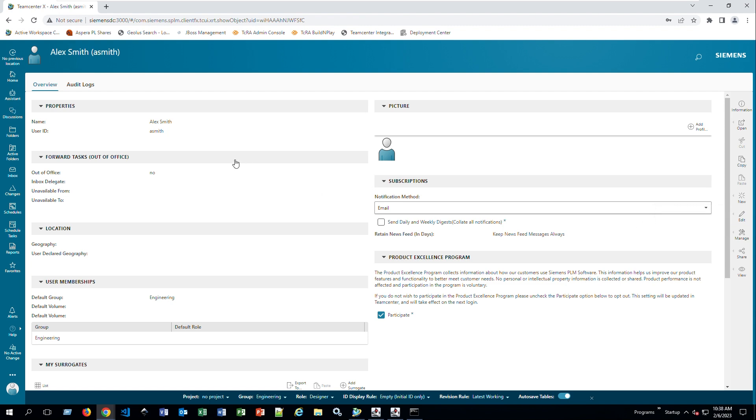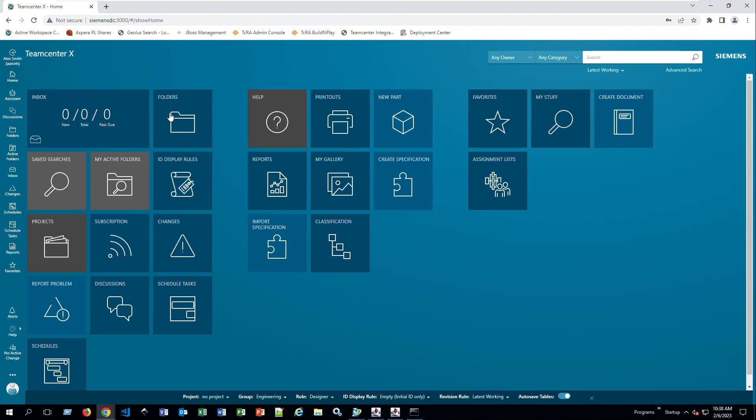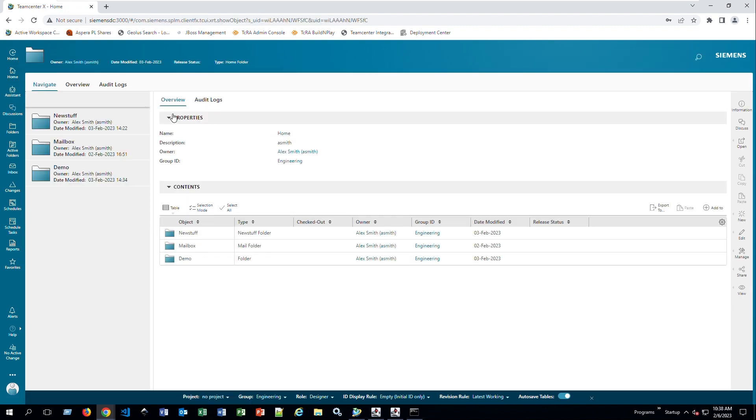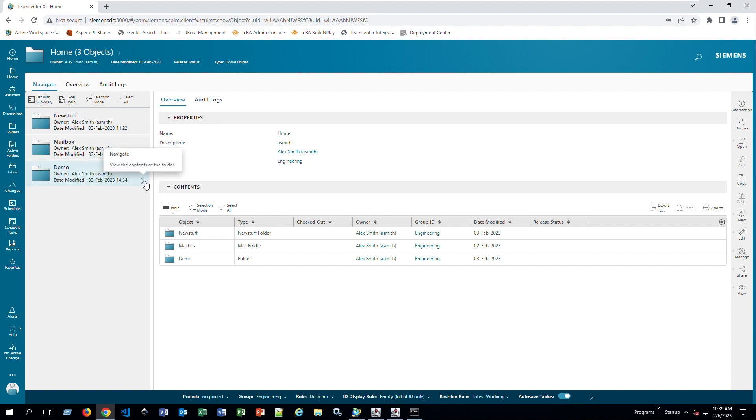The next thing I want to show you: if I go home and go to my folders, My Folders is similar to your home in the Rich Client, and you will see all the folders that are part of your home folder in the Teamcenter Rich Client. In my case, it's just called folders. I'll see all of my new stuff, my mailbox, and if I go into demo, here it says to navigate.